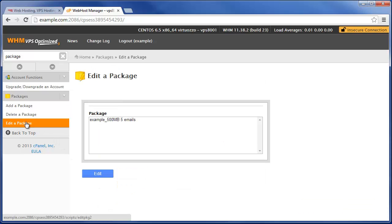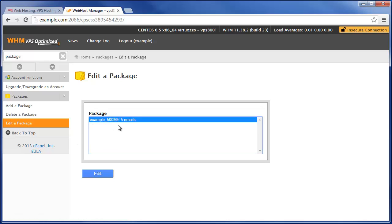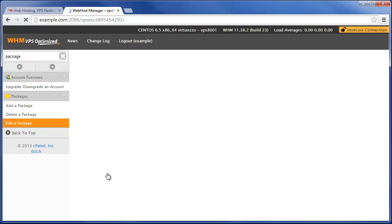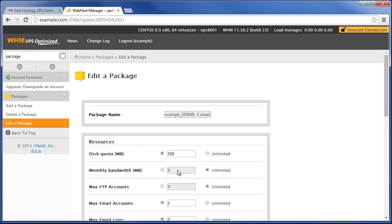you can see that package that we just created, and if we click on Edit, those are all the settings that we just had.